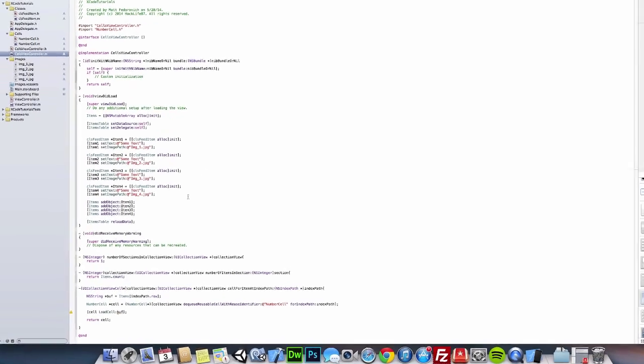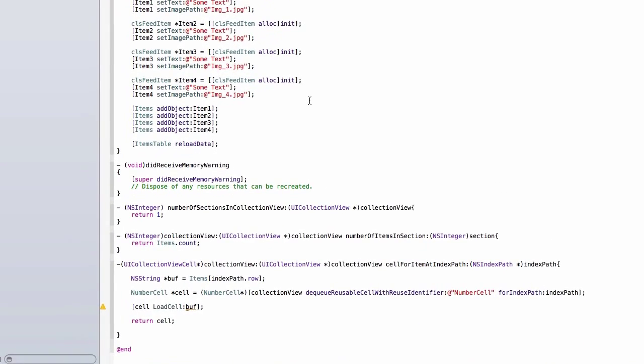Now, since we're not sending strings, we have to come back down to our collection view, sell for item at index path.